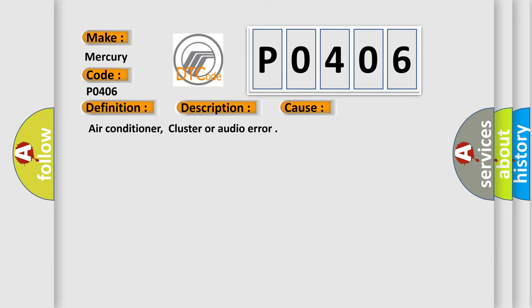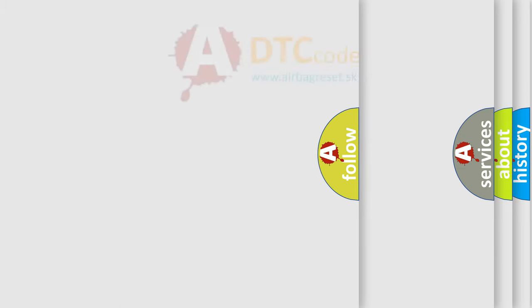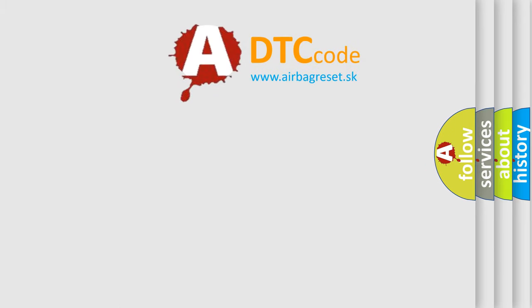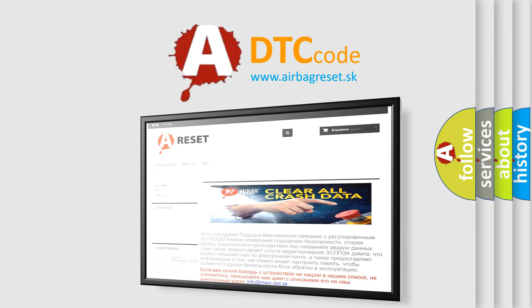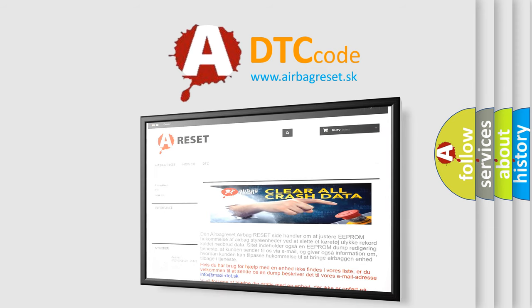The airbag reset website aims to provide information in 52 languages. Thank you for your attention and stay tuned for the next video.